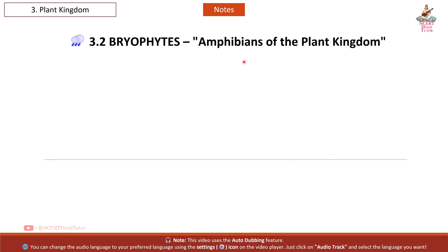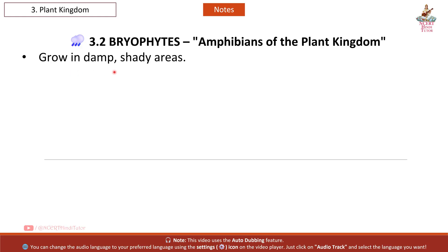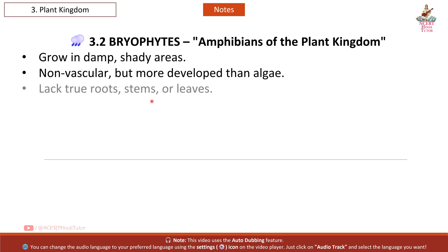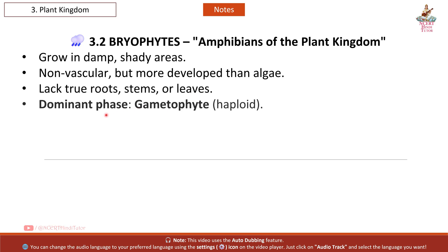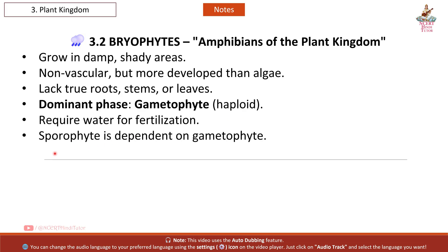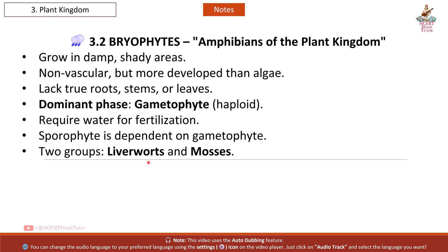Bryophytes — amphibians of the plant kingdom. Grow in damp, shady areas. Non-vascular, but more developed than algae. Lack true roots, stems, or leaves. Dominant phase: gametophyte (haploid). Require water for fertilization. Sporophyte is dependent on gametophyte. Two groups: liverworts and mosses.